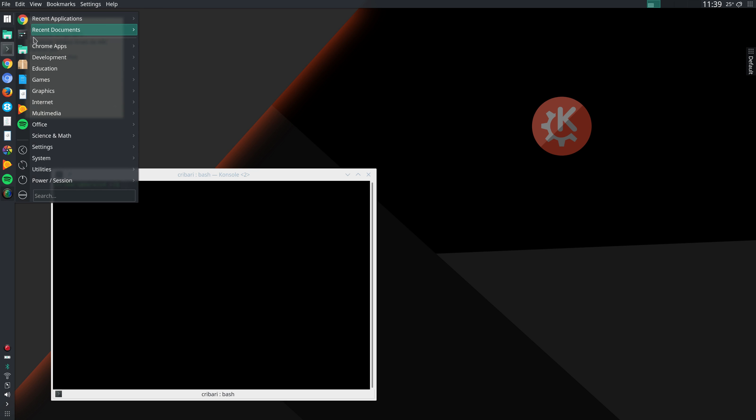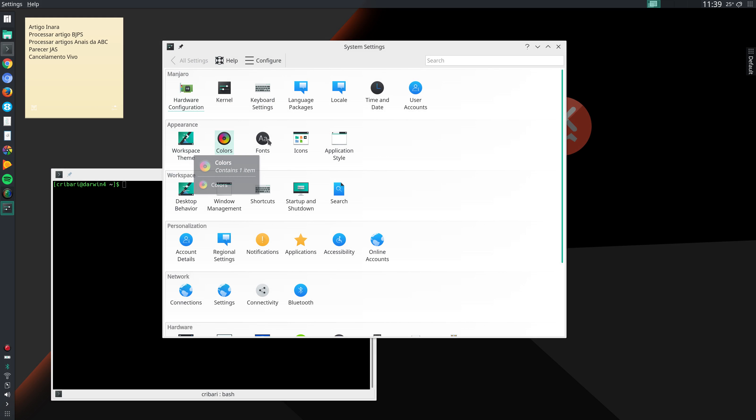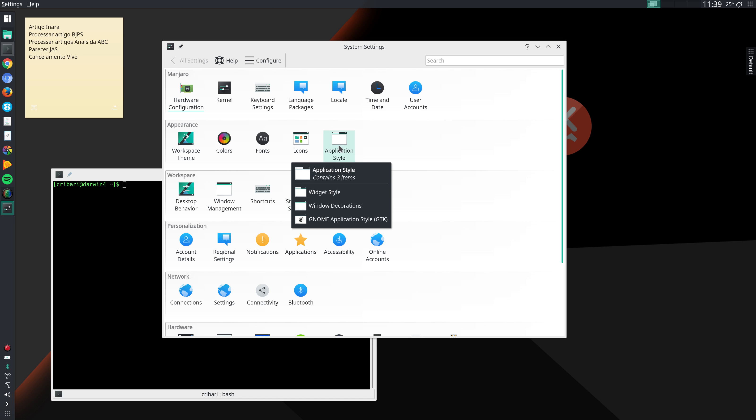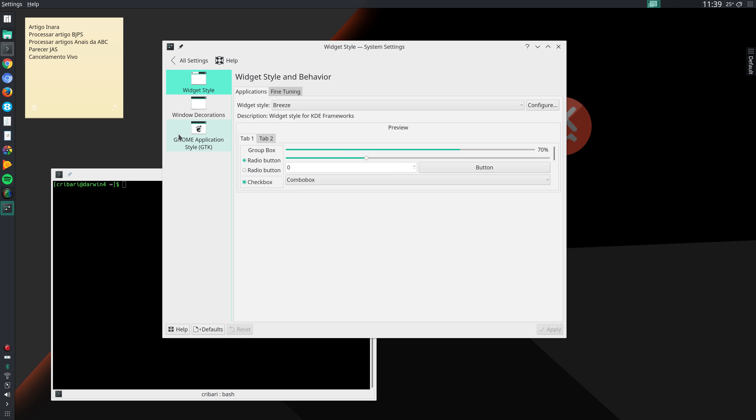Let me go to system settings. One additional customization that I make in my first round of customizations, and I forgot to mention in my previous video, relates to how I want GTK applications to be displayed. I go to application style. You see here GNOME application style as one of the options.